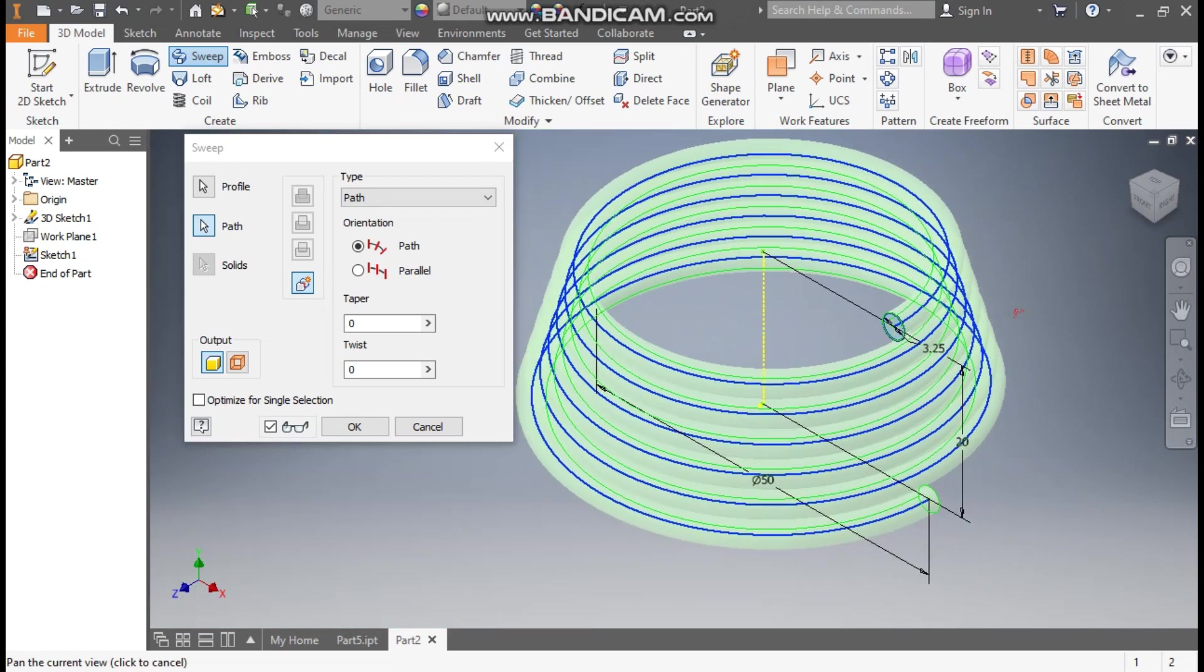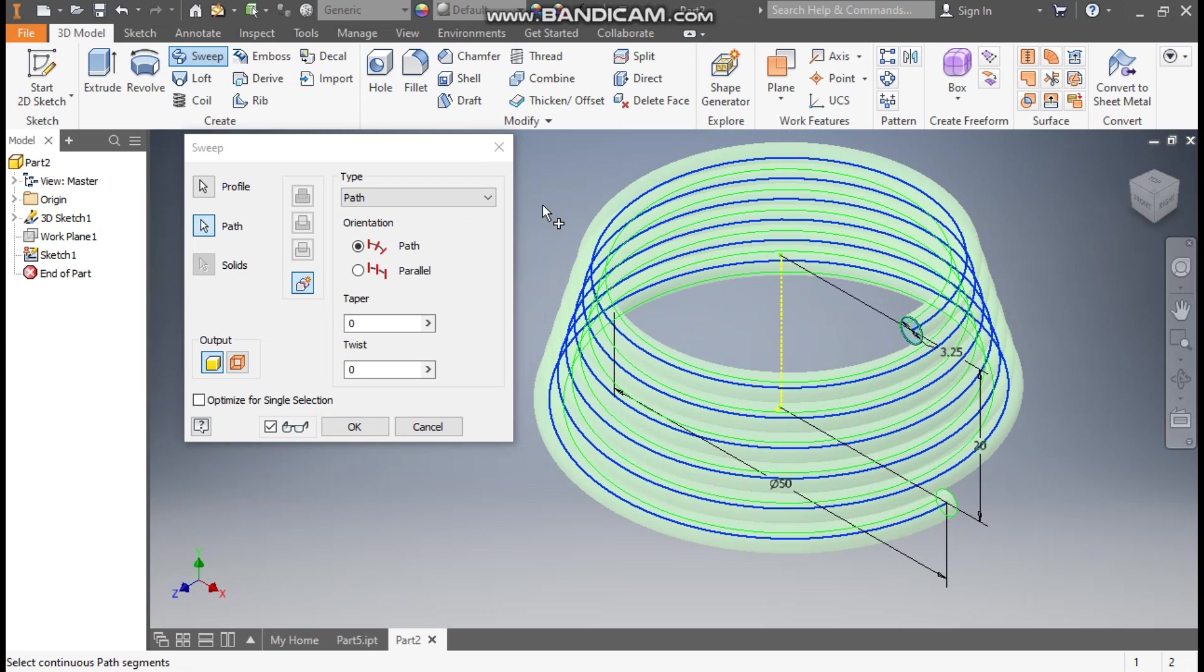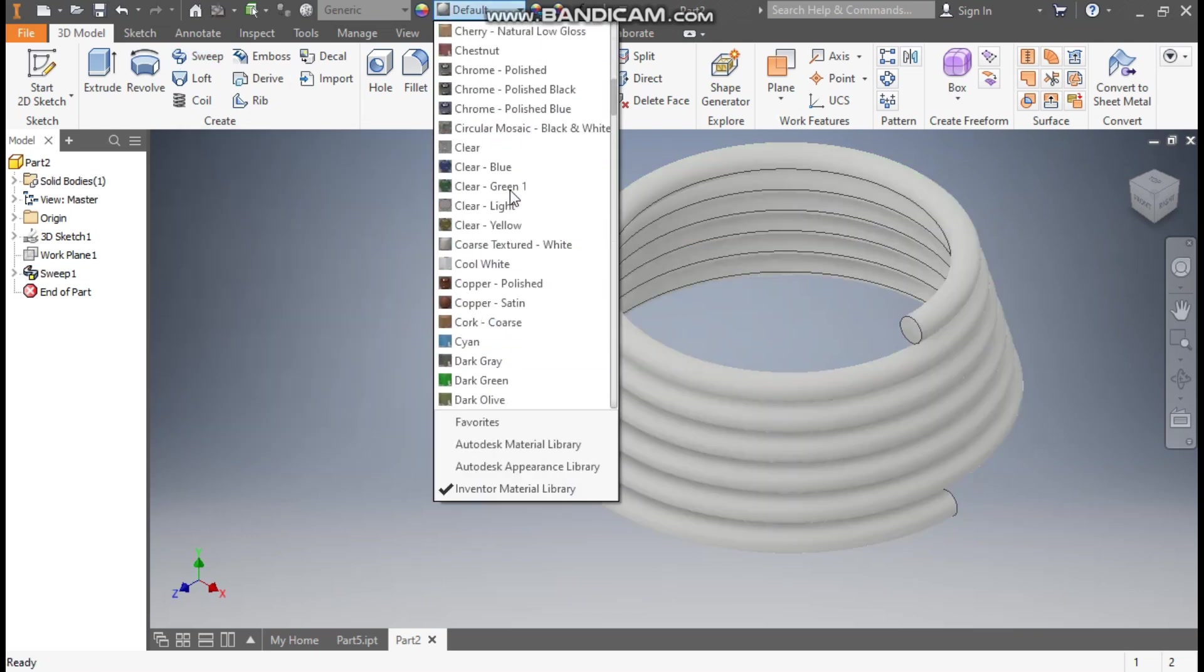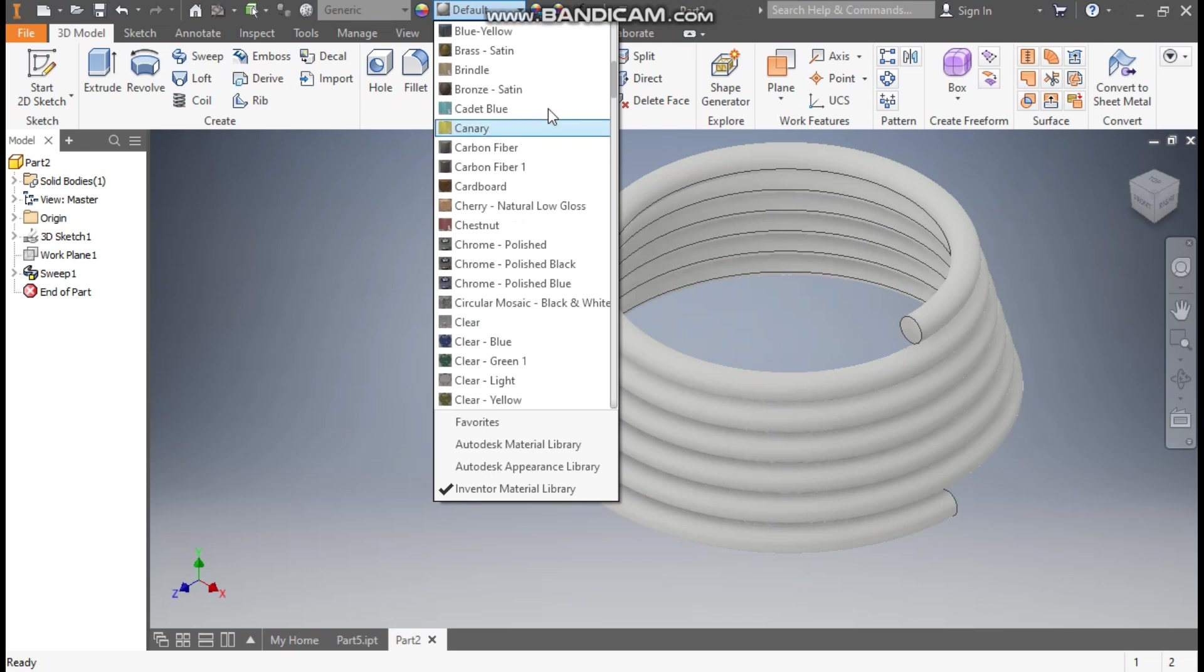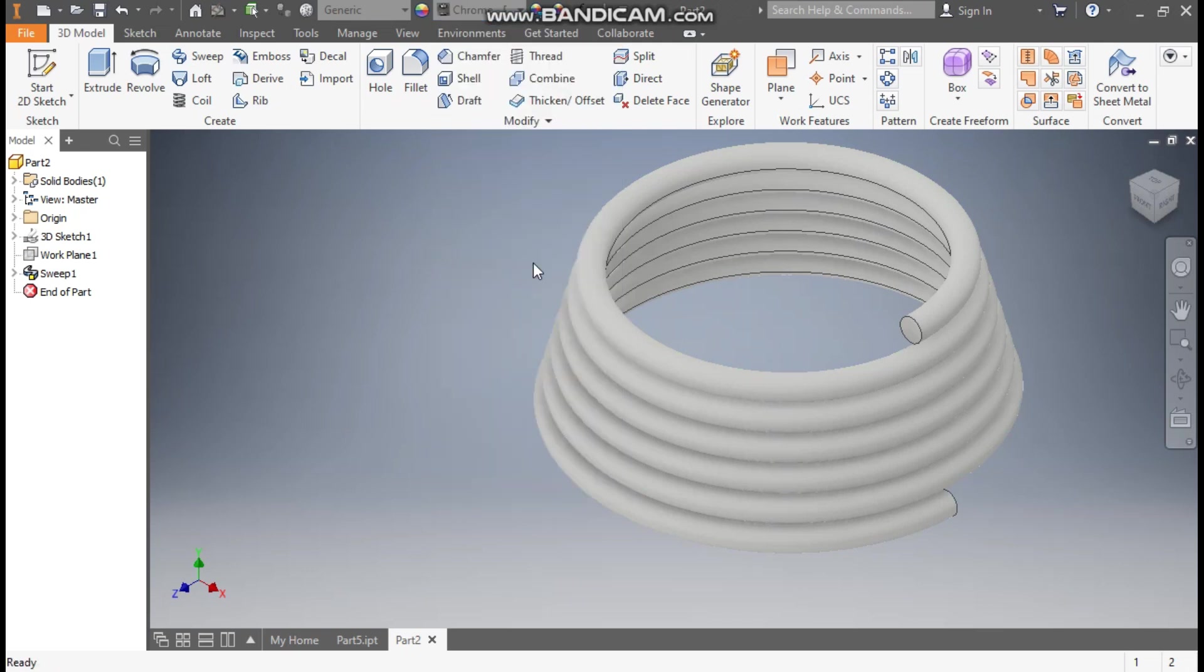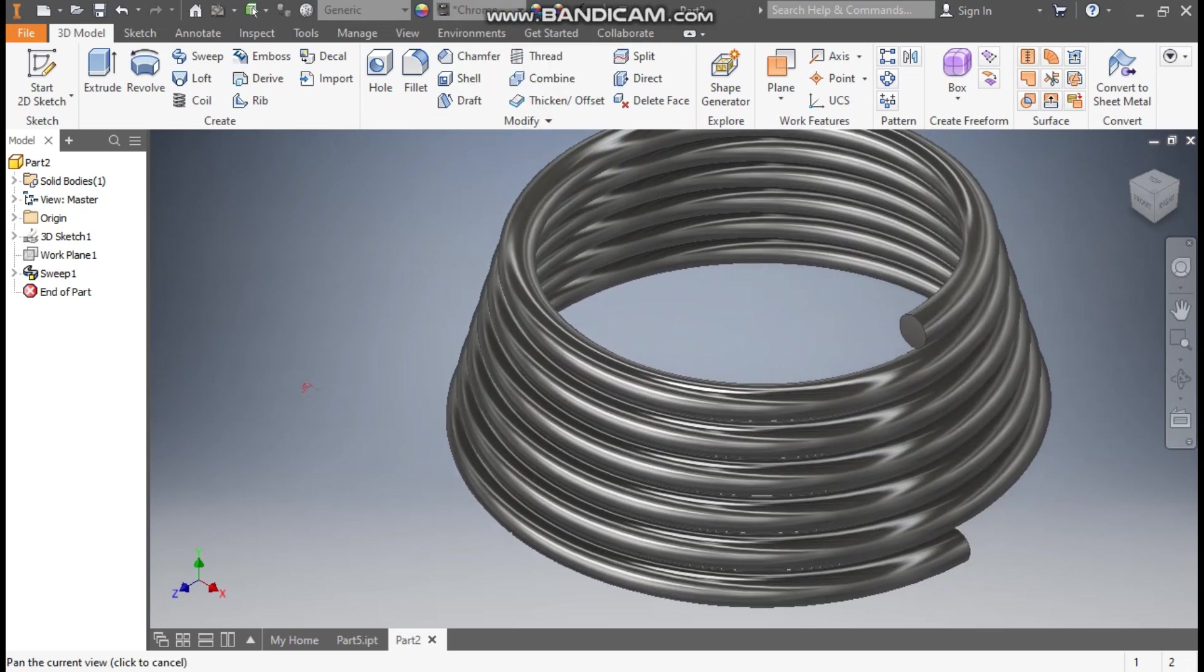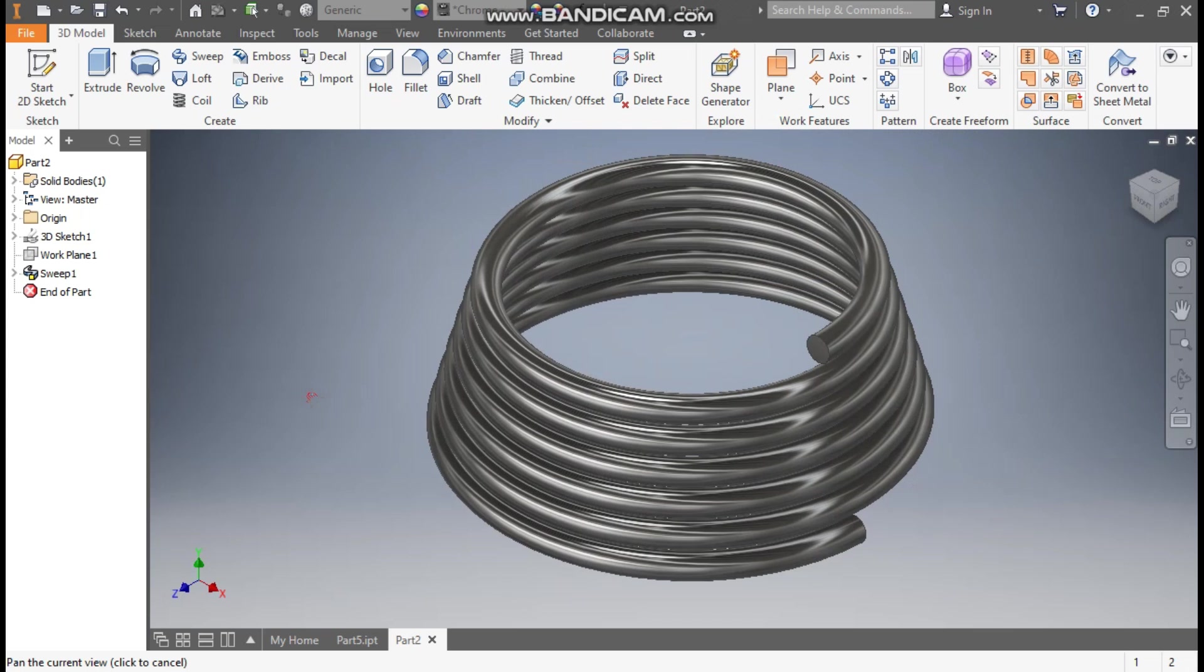You can see here it is oriented along the path. Press OK. Now you can see the profile. From here we'll give the appearance. I'll take here the Chrome Polished Black. So this will look like this.